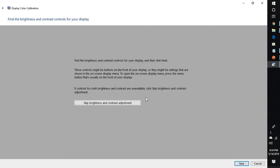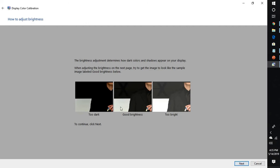Click on next. If you want to skip the brightness, you can click skip the brightness and contrast adjustment. I am going to click on next without skipping the brightness, and here it will give you the display.